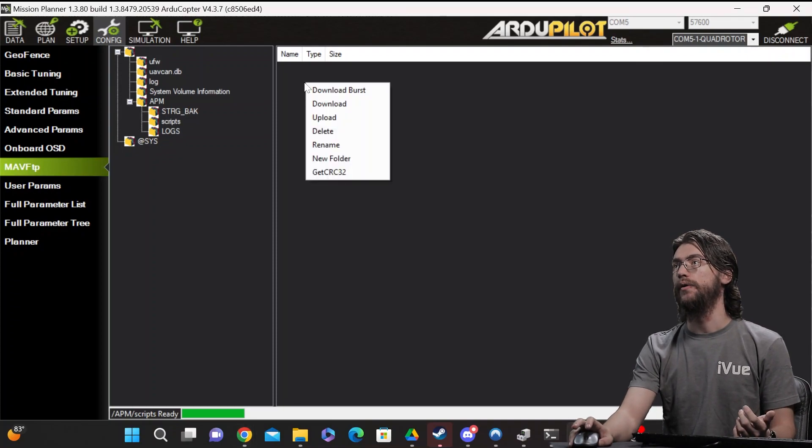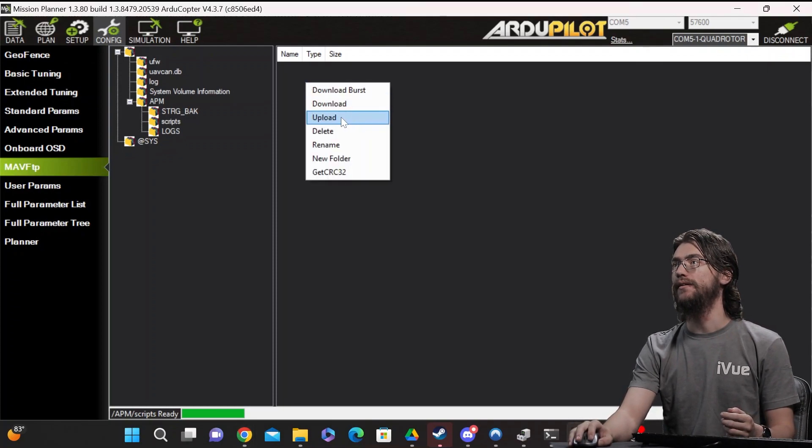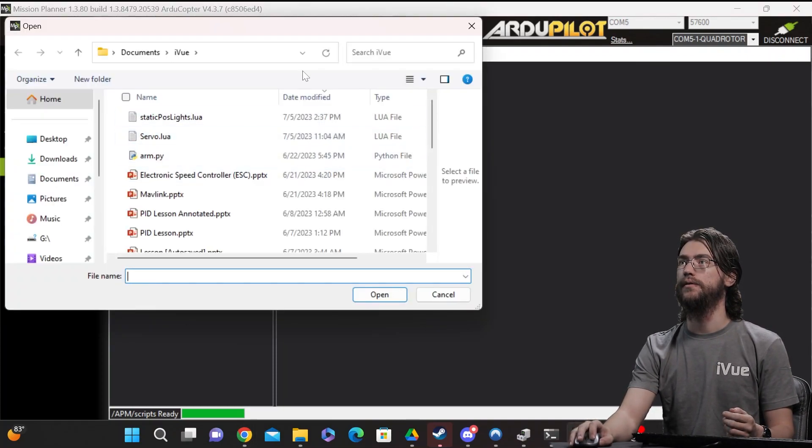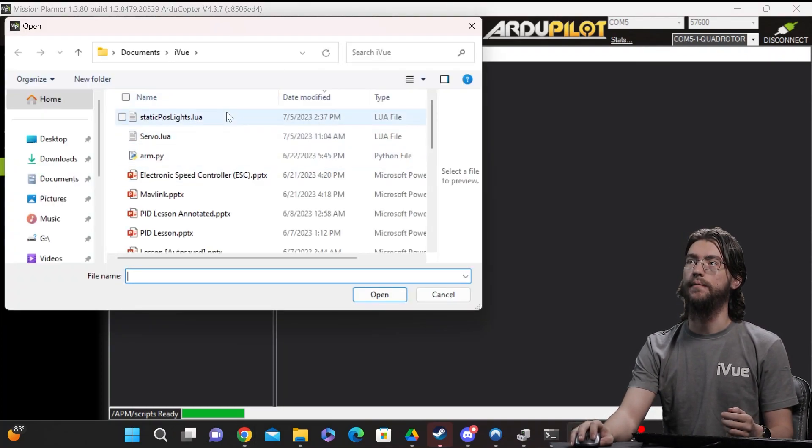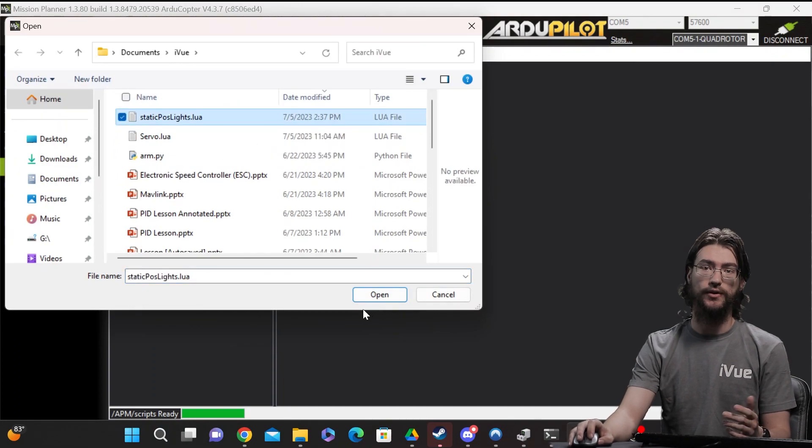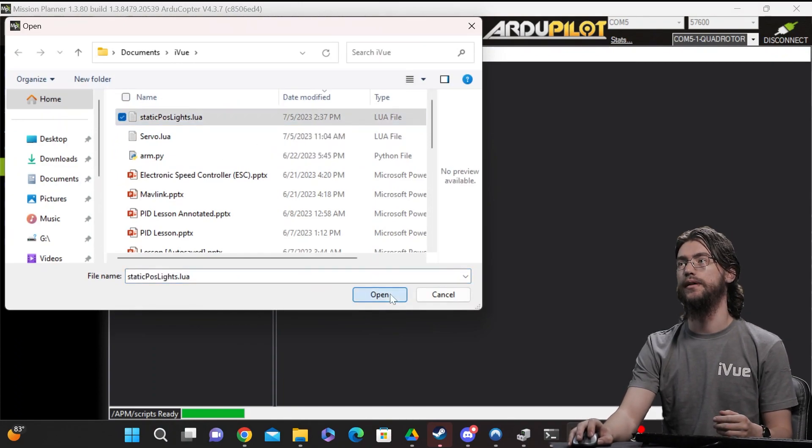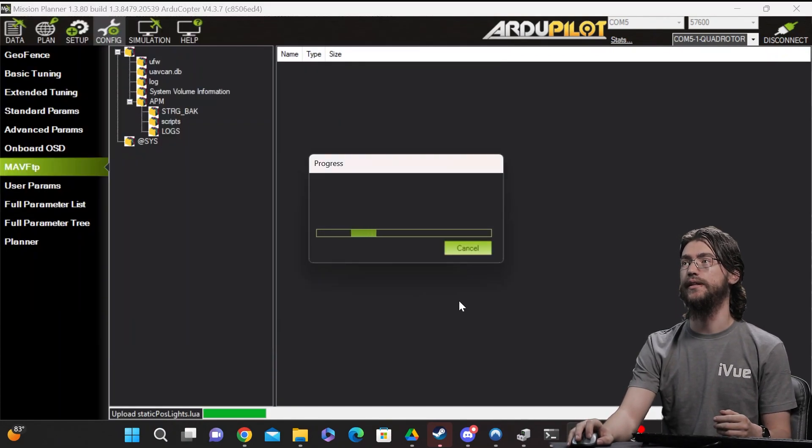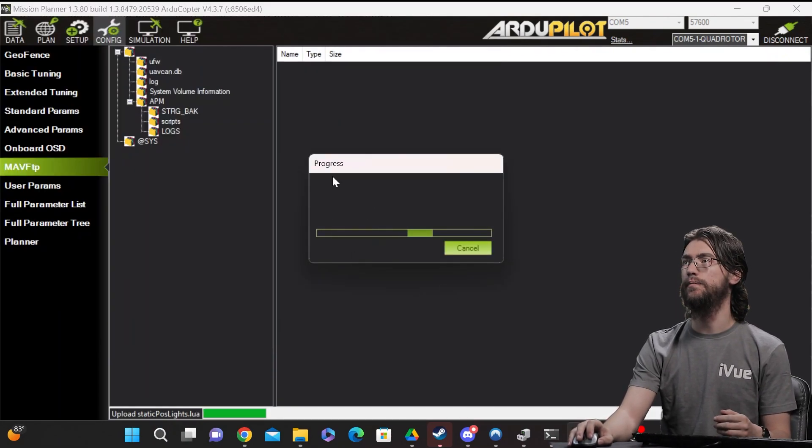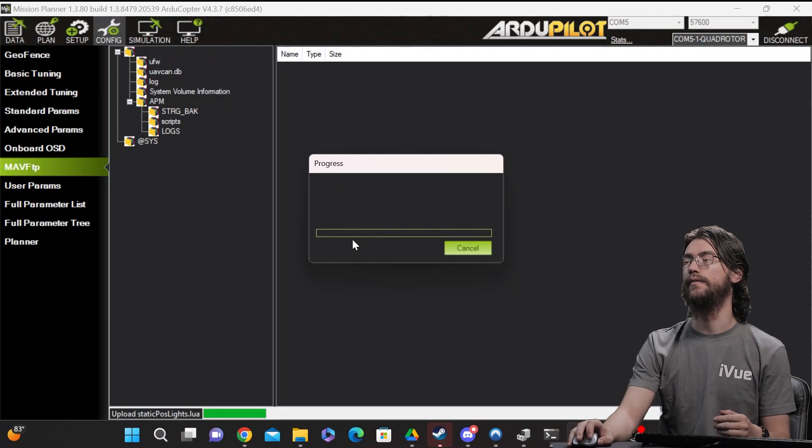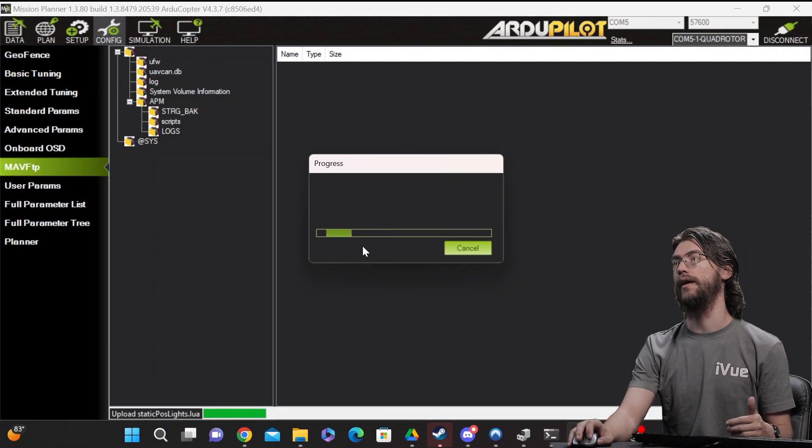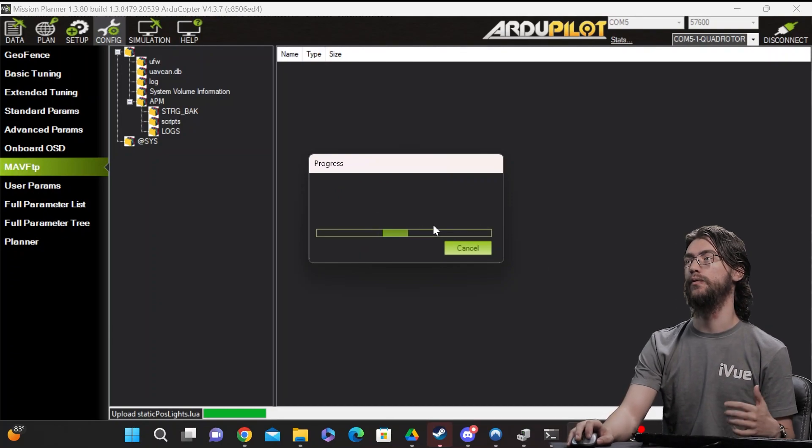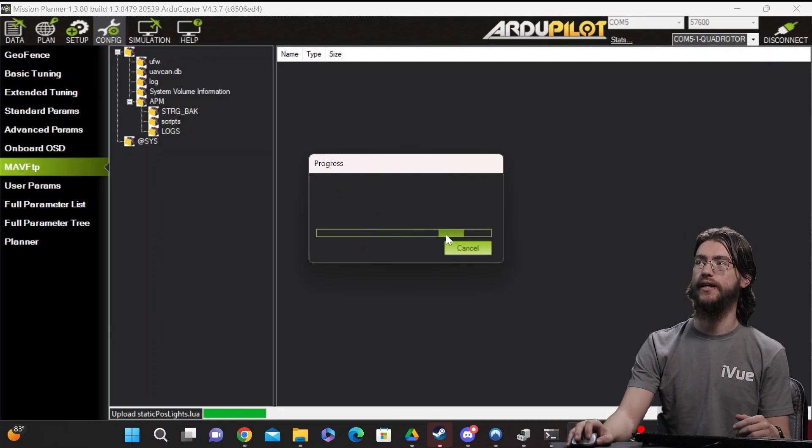Once you're there you just right click hit upload and then it'll pull it up and you can select your script and then it'll take just a couple moments to upload and then it should automatically start running once the parameters are set.